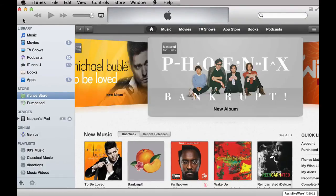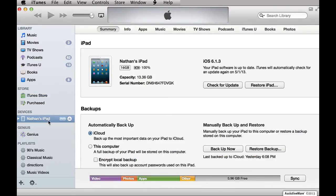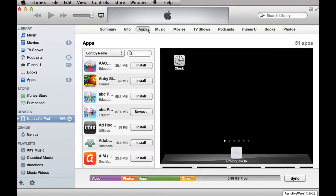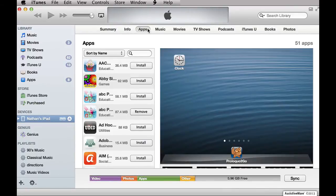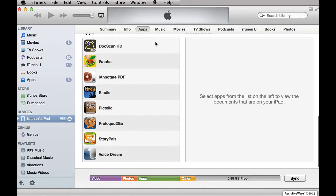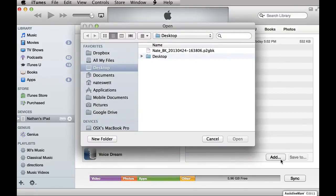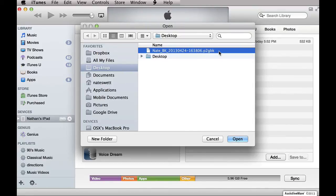Connect your device to your computer with a dock connector cable and click your device's name in the iTunes left sidebar. Then click on the Apps tab in the iTunes main sub-menu, then scroll all the way down to the very bottom and click on ProloquoToGo. Then click Add, and navigate to the location where you have saved your backup file. The backup will end in .p2gbk. Select the file or files to upload to ProloquoToGo on your device, then click Open.